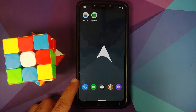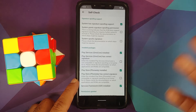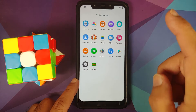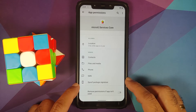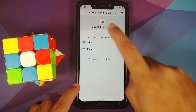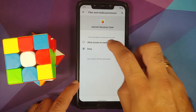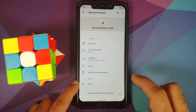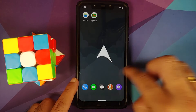The version of MicroG installed is 0.2.18. We need to give it permissions, specifically the signature spoofing permission. Open MicroG and do the self-check — things are installed but not working yet. Spoofing permission is not checked. Press and hold on MicroG, go into App Info, then Permissions. Because the ROM supports signature spoofing, you have the option 'Spoof Package Signature' — tap it and say allow.